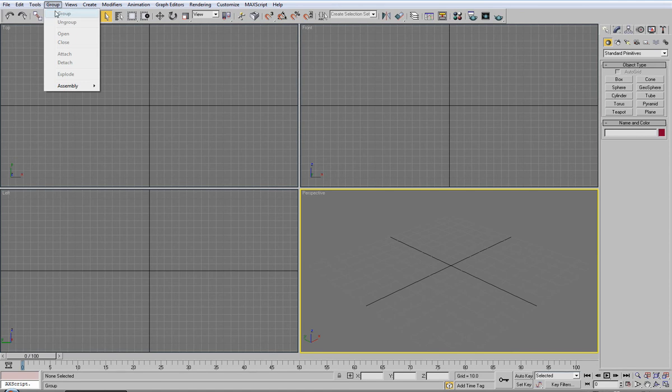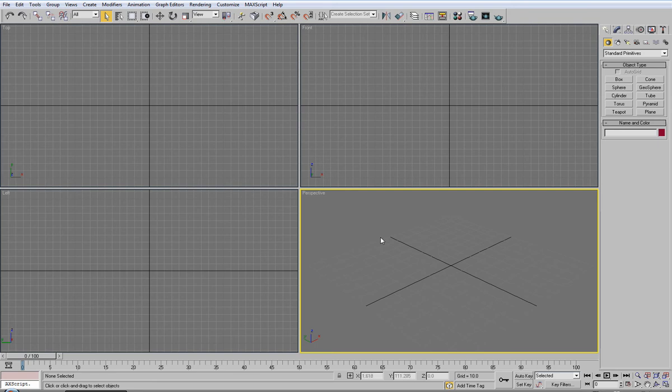Grouping is very simple, it's grouping and ungrouping objects, make easier selections.